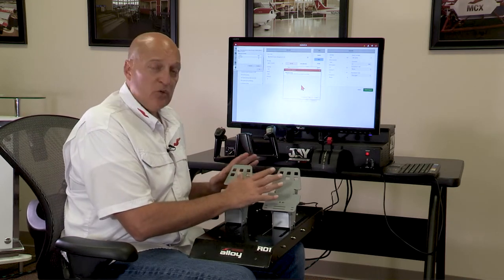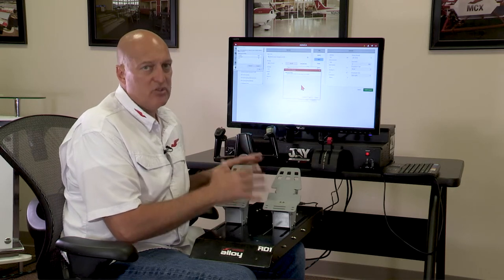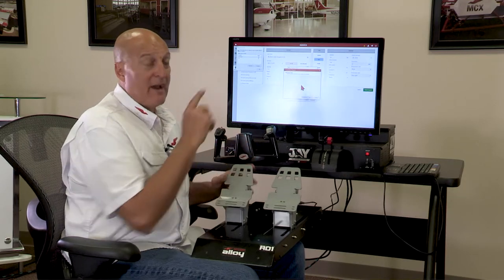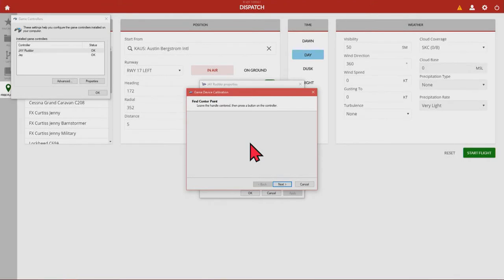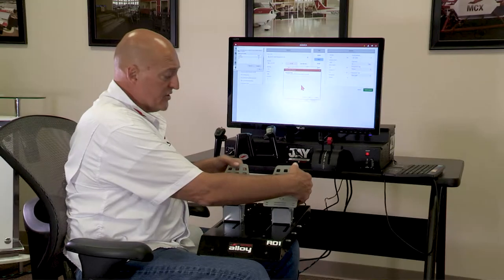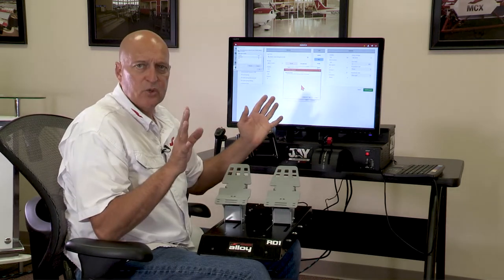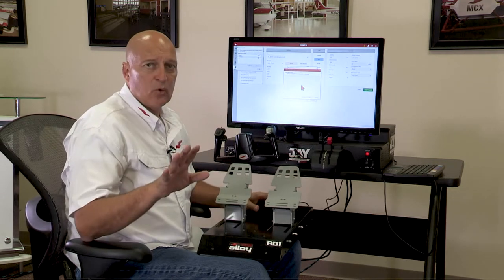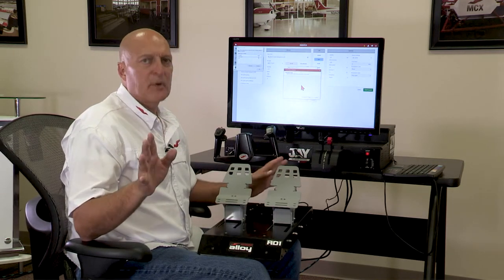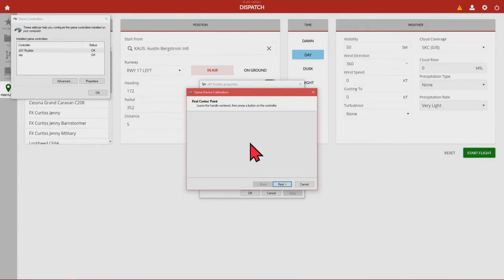The first thing it says is find center point. In order to find center point for the brakes, all you do is take your hands and give them a little flex right there. I'm just loosening them up — they're going to sit right where they're going to sit. Right there, it's perfect. From this point, we're going to hit Next.